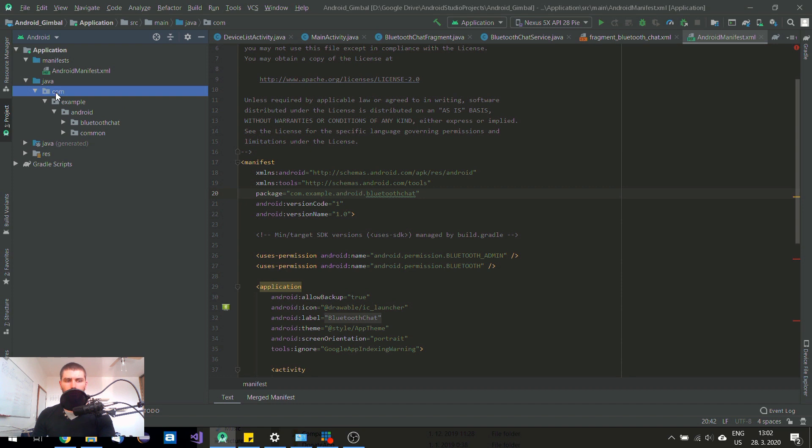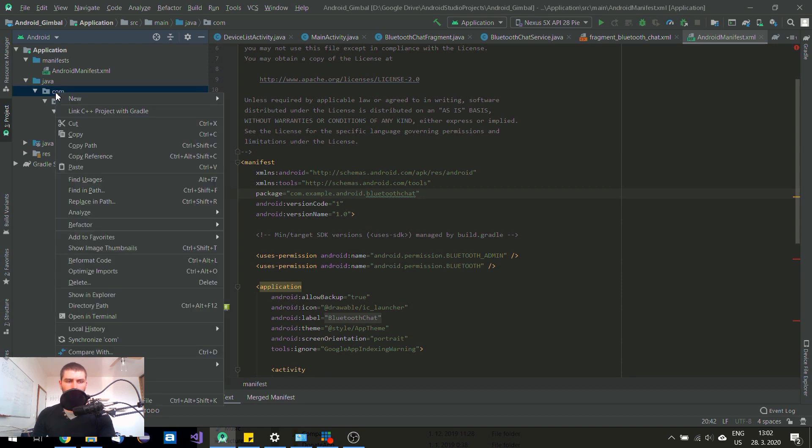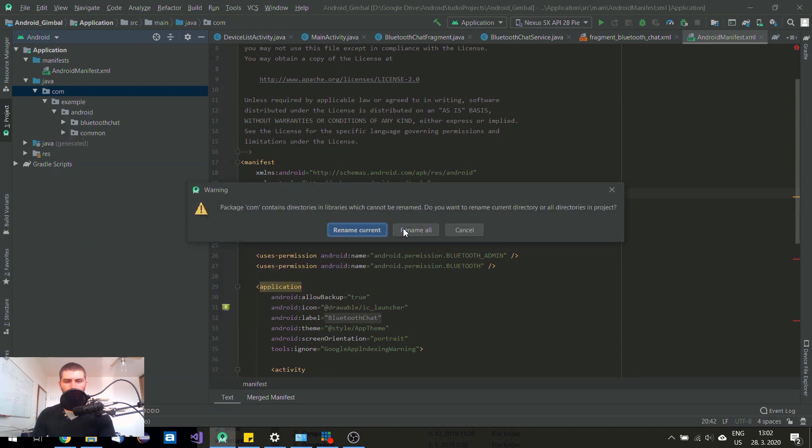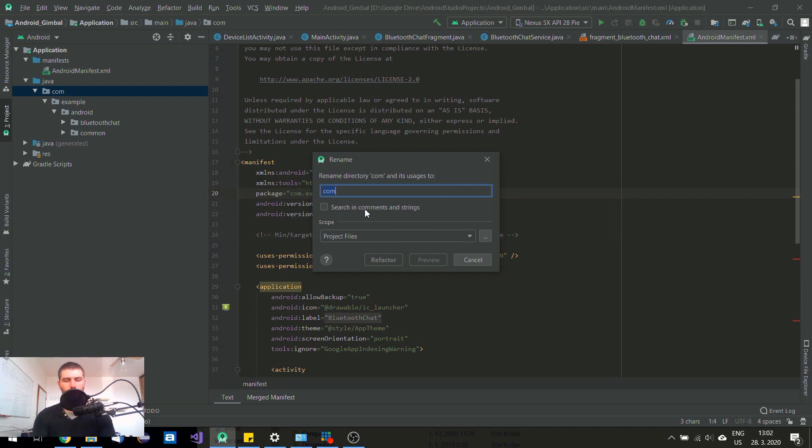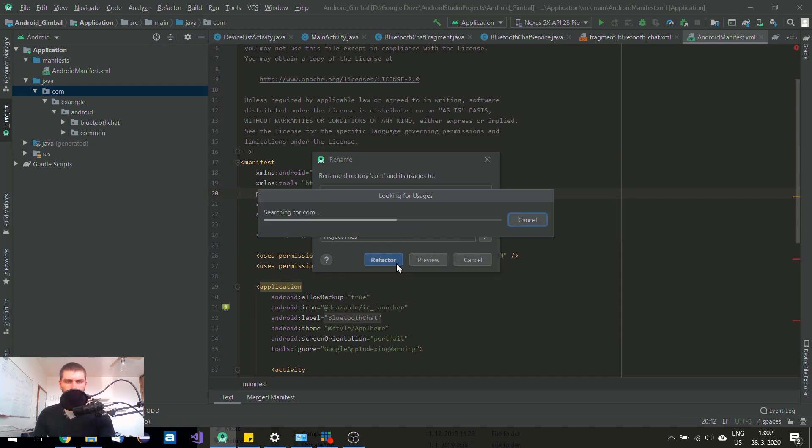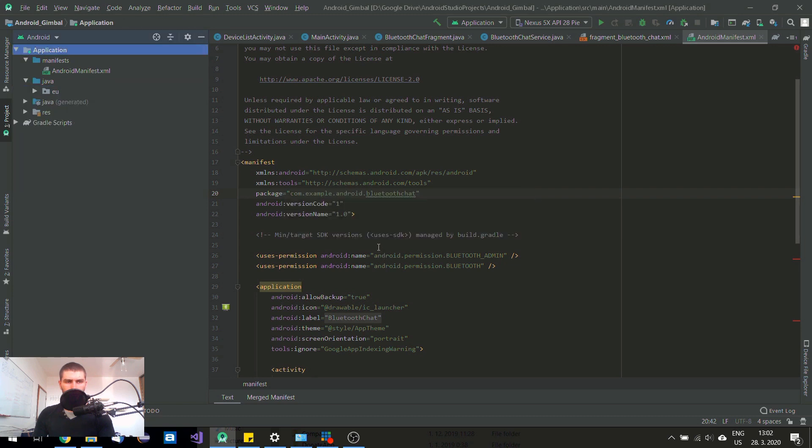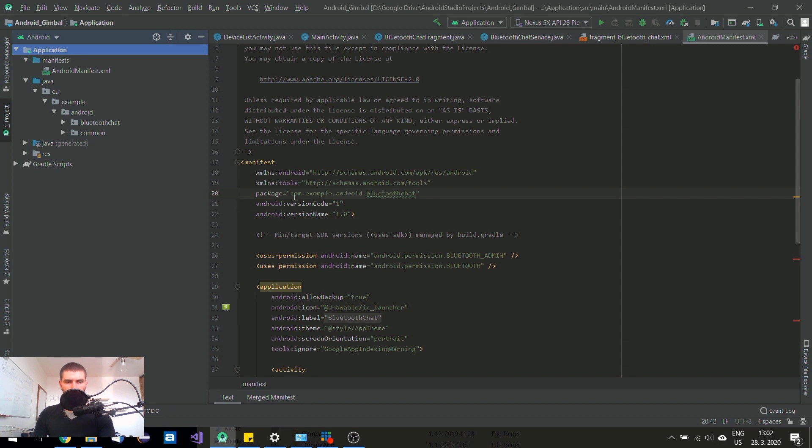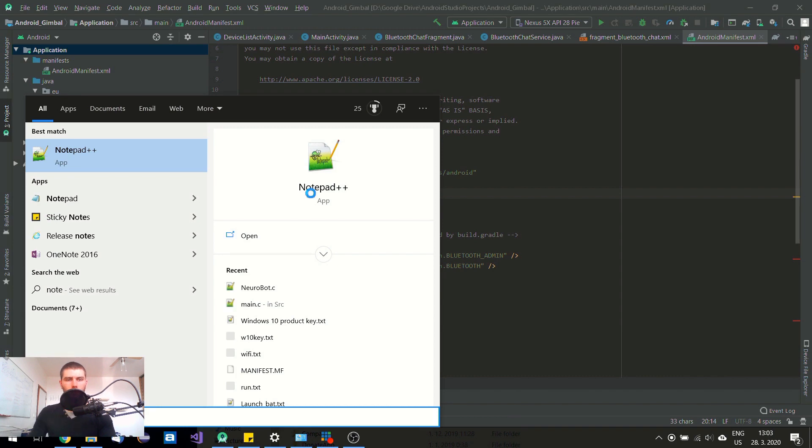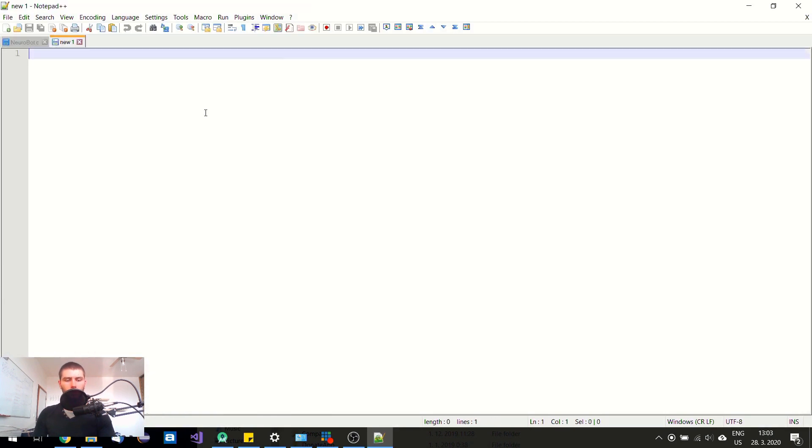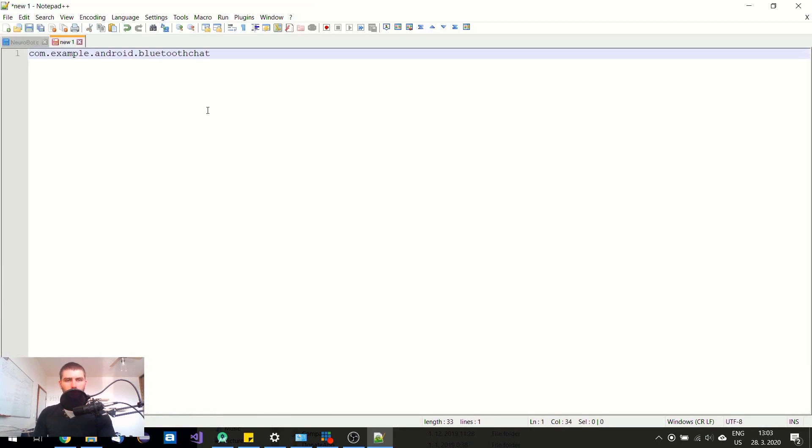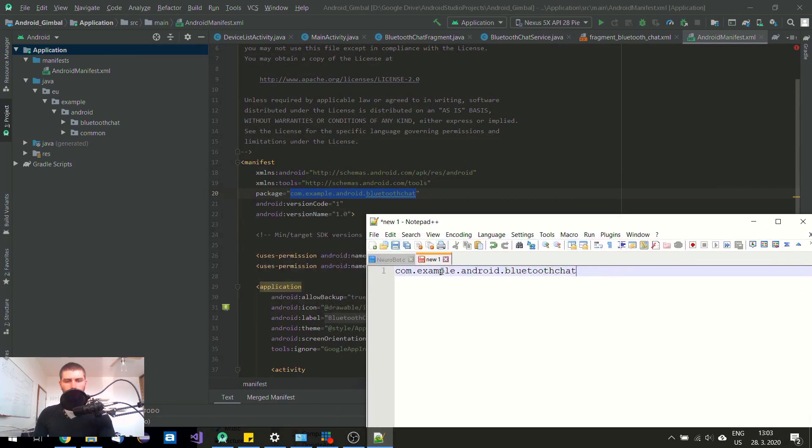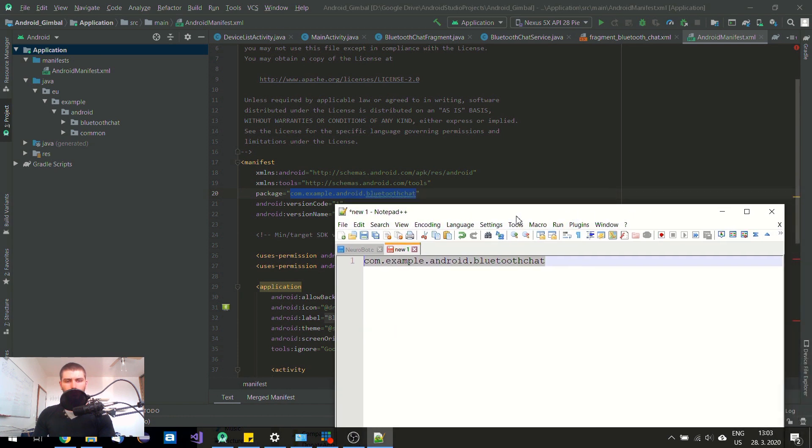So you can right click and go to refactor. Rename. Rename all. EU. And also you need to look for this old package name. So I am going to copy just for convenience. And I am going to look for these artifacts later. So if something doesn't refactor itself, I will try to correct it manually.